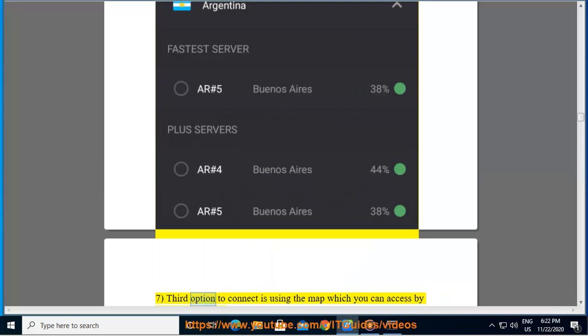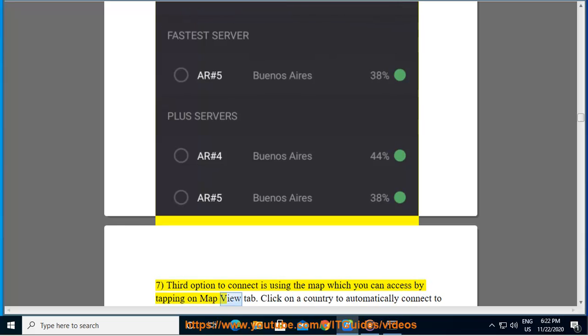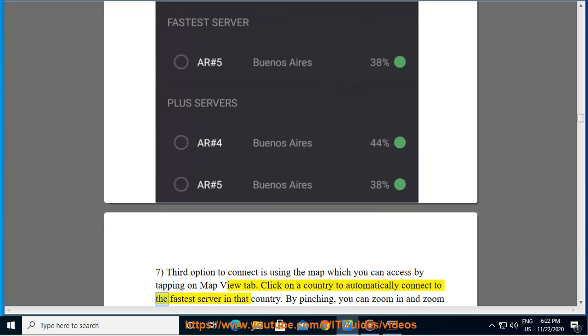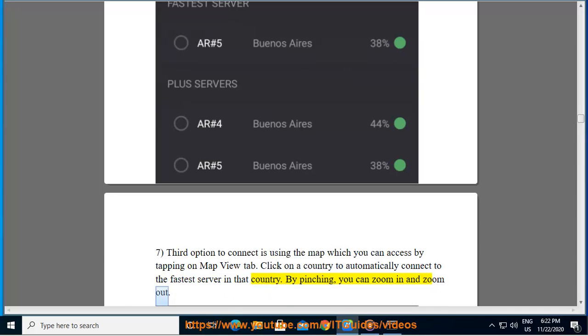7. Third option to connect is using the map which you can access by tapping on Map View tab. Click on a country to automatically connect to the fastest server in that country. By pinching, you can zoom in and zoom out.